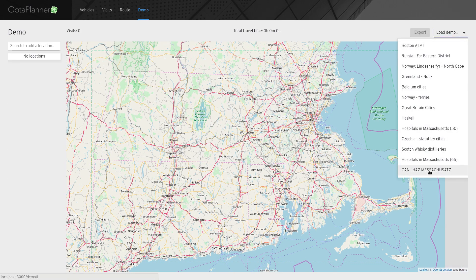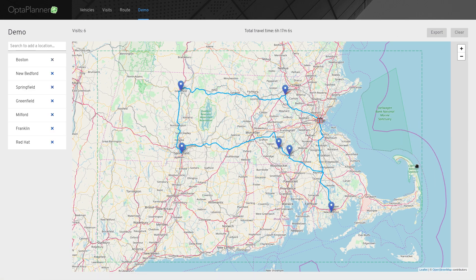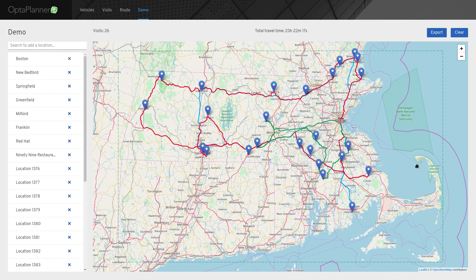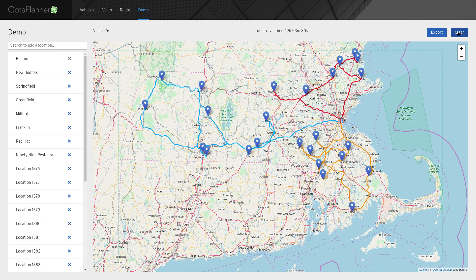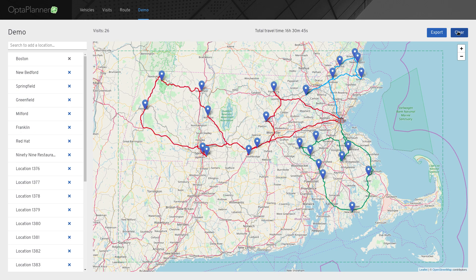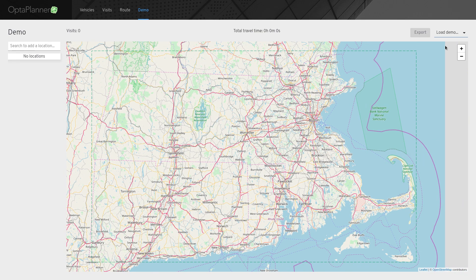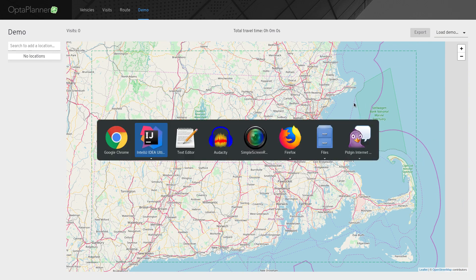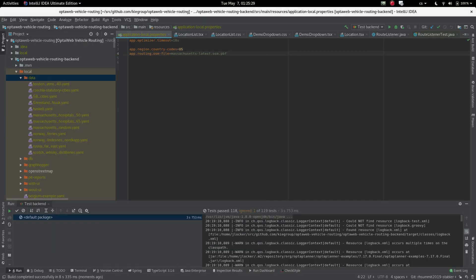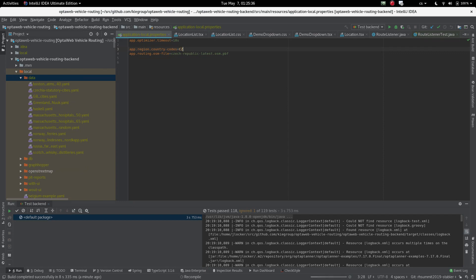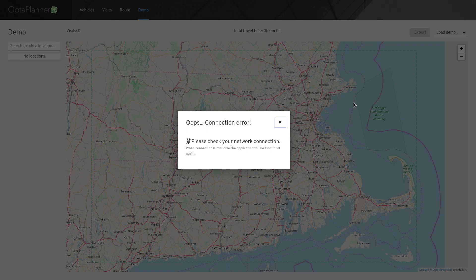The last thing I want to show you is how easy it is to switch to a different region. Provided that you have downloaded the OSM file for the region that you want to work with, all it takes is to change the configuration and restart the application. After the reboot is done, the web browser will automatically focus the new region and you can start working with it.